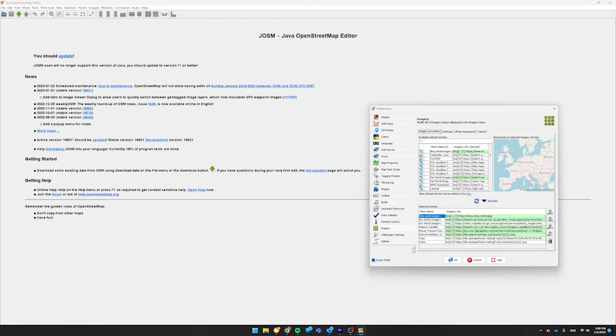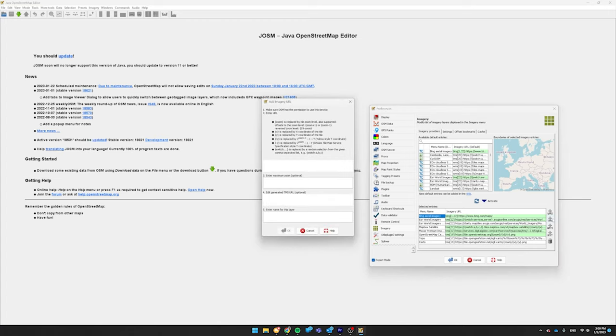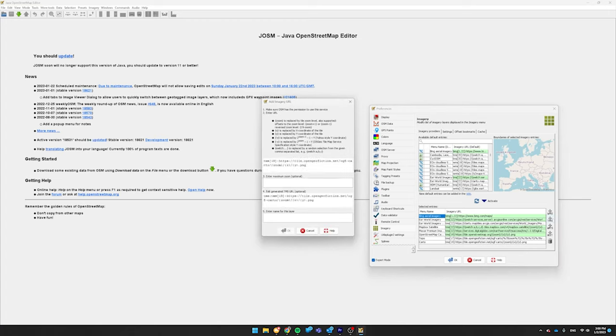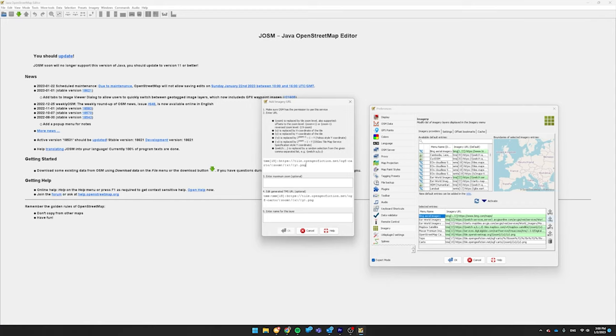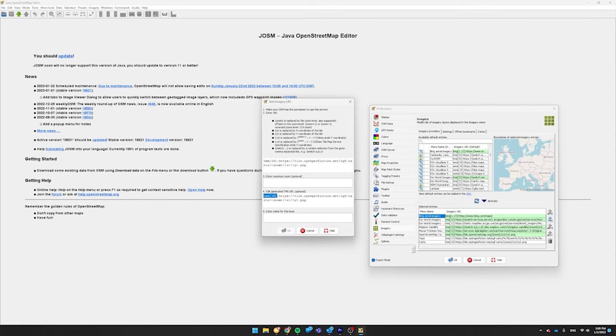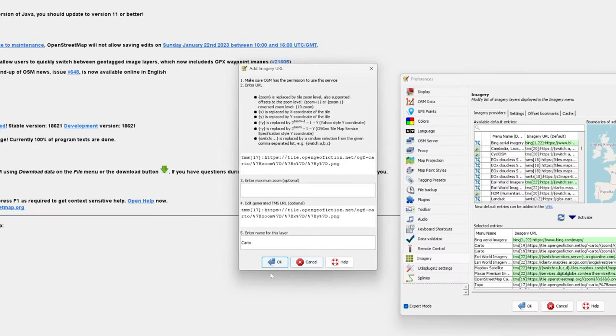Go to Imagery. Click on Plus TMS in the bottom right. And then type in at the very top, TMS open bracket 19 closed bracket colon HTTPS colon slash slash tile.opengeofiction.net slash ogf dash carto slash open curly bracket zoom closed curly bracket slash open curly bracket x closed curly bracket slash open curly bracket y closed curly bracket dot png. Then skip 3 and go down to 4 where it says Edit Generated TMS URL. You're going to want to delete the first TMS colon so you just have TMS bracket 19 et cetera. And for this name, you can name it Carto or something else to remind yourself. Press OK.